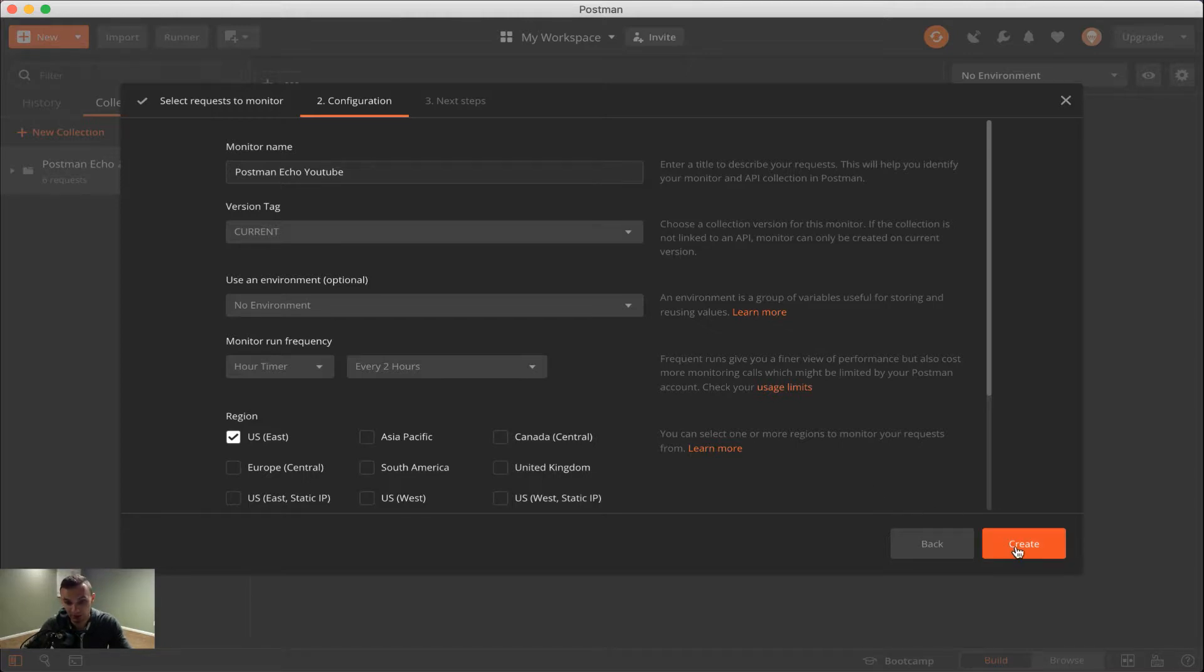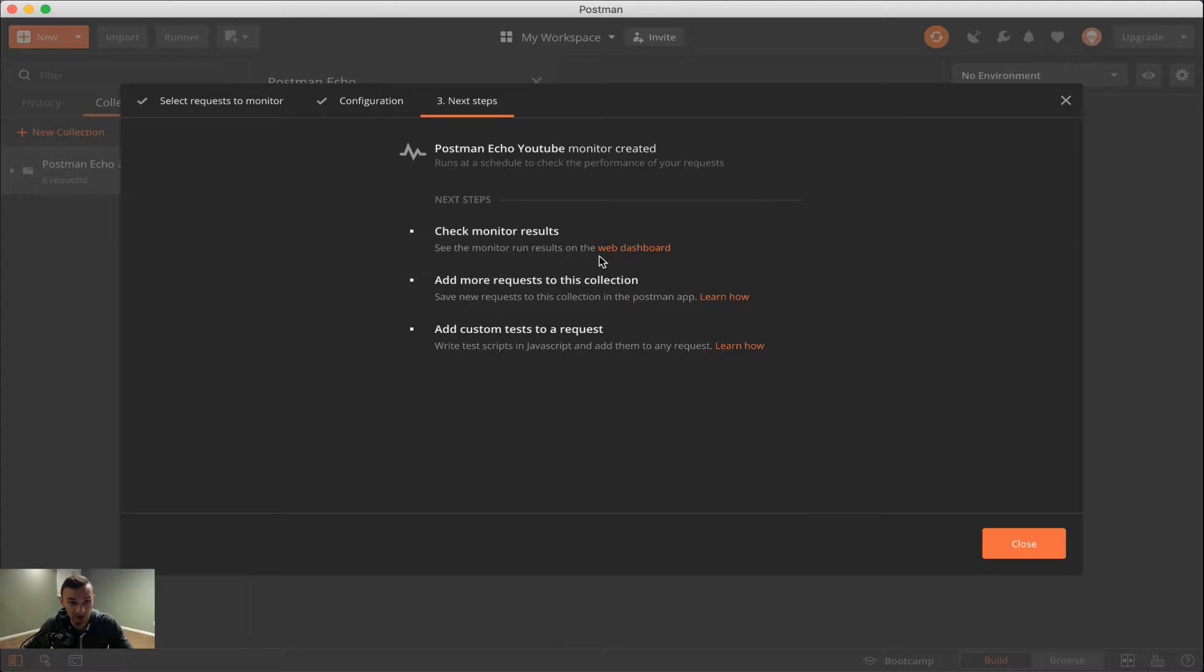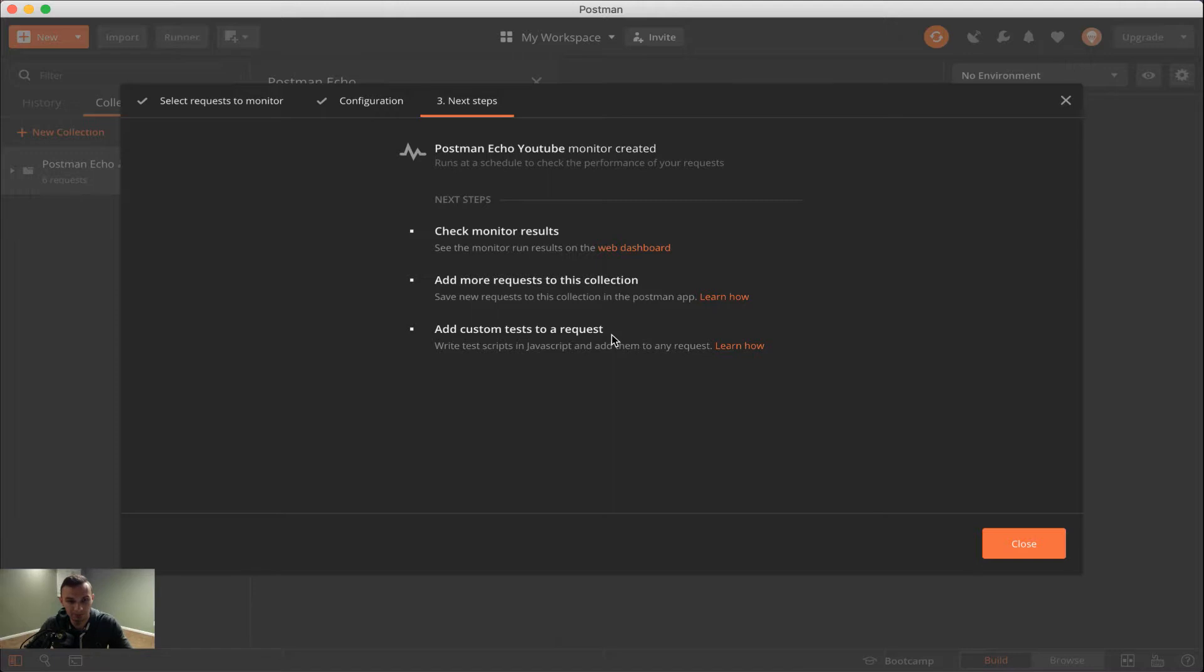So we're going to go ahead and click create. And then once we click create, we see we have some information here regarding the monitor. We can check its status on the web dashboard, we can learn how to add more requests to this collection, which you've seen in the collection video, and adding custom tests to a request, which again, you can look at the postman pre-request and test script video that I made that will show you more on how to do that.